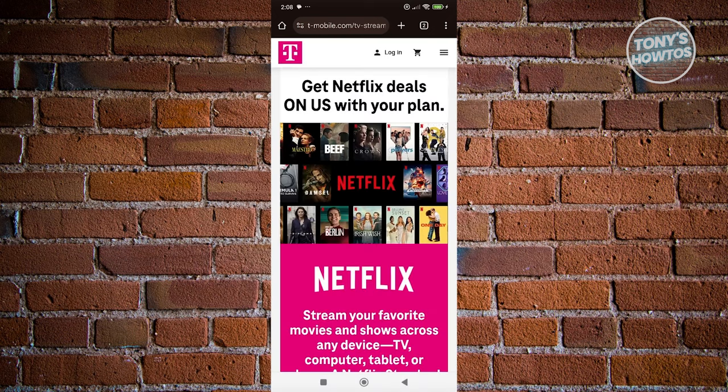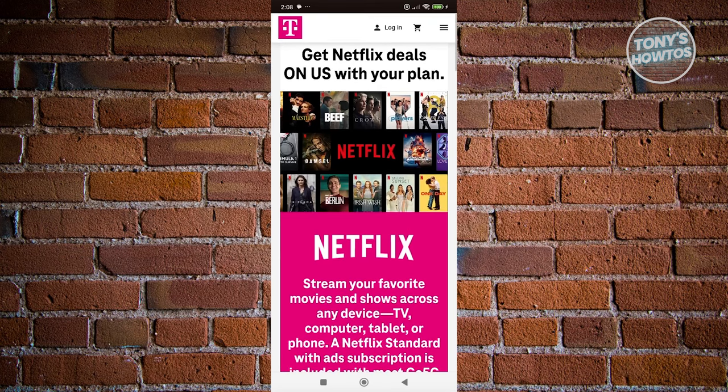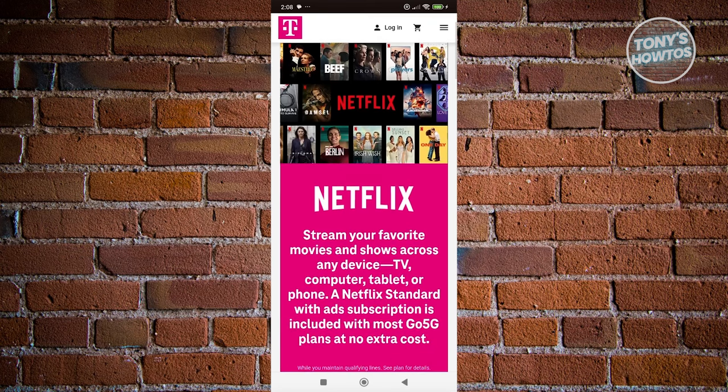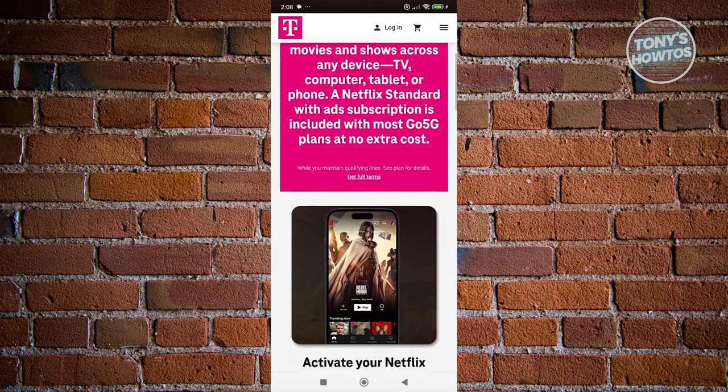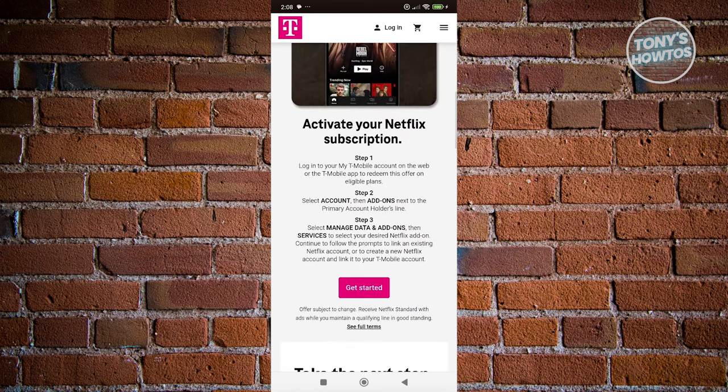As you can see, the T-Mobile web page shows you that you can stream Netflix for free without any additional costs. It also shows you how to activate your Netflix subscription. If you're not aware how to do that, you can view it on this page.